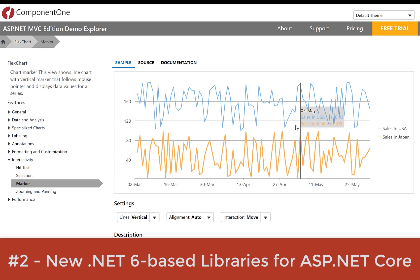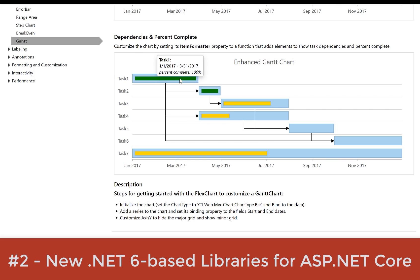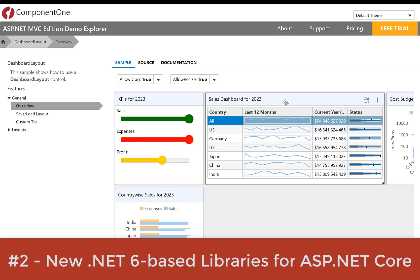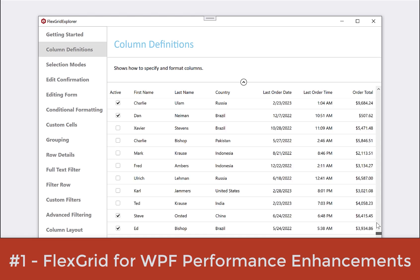Number two, new .NET 6-based libraries for ASP.NET Core. All of our ASP.NET Core MVC controls and web APIs have been upgraded to .NET 6-based libraries, and now you can support .NET 6 and higher. These .NET 6 libraries are 100% backward compatible, and they allow you to take advantage of the latest features and performance gains in .NET 6.